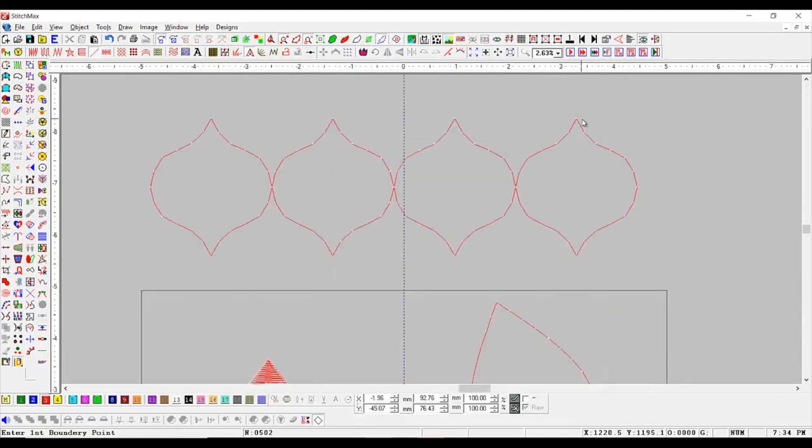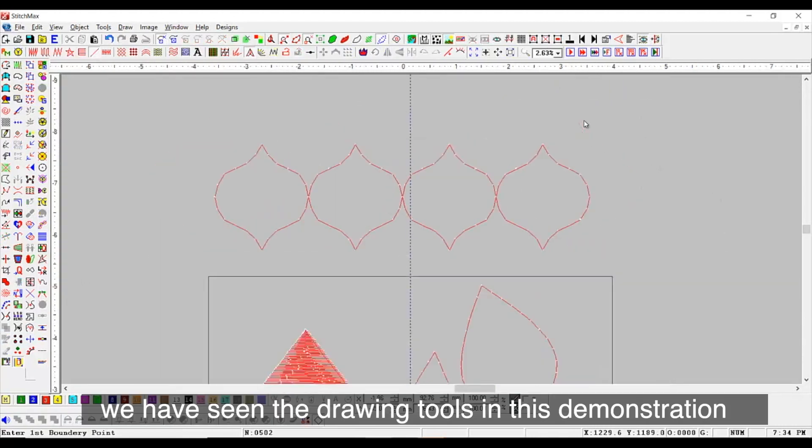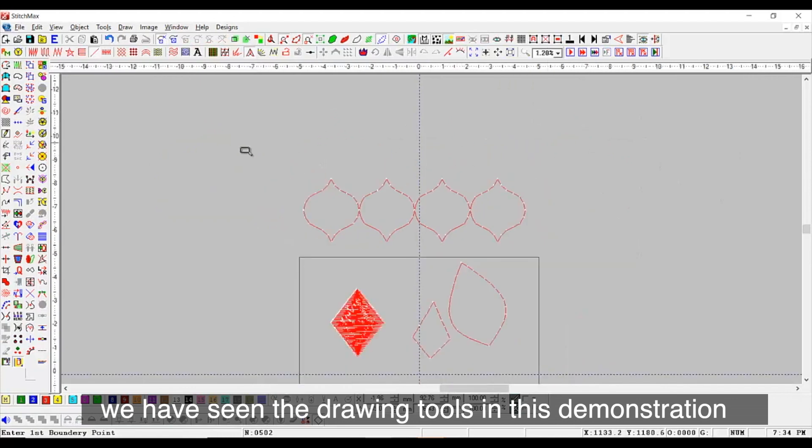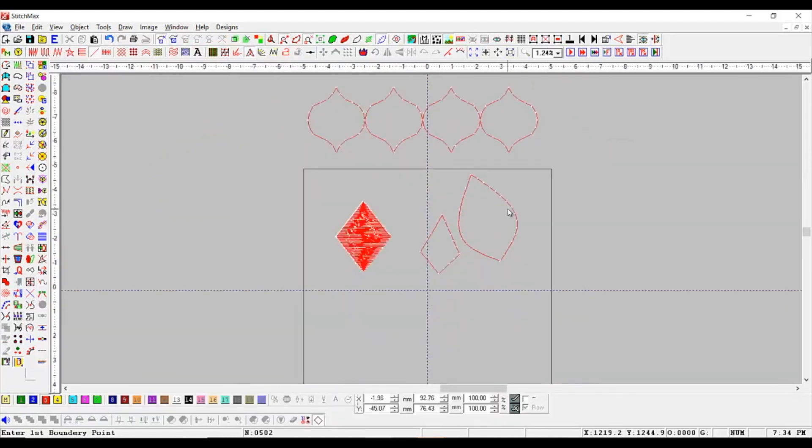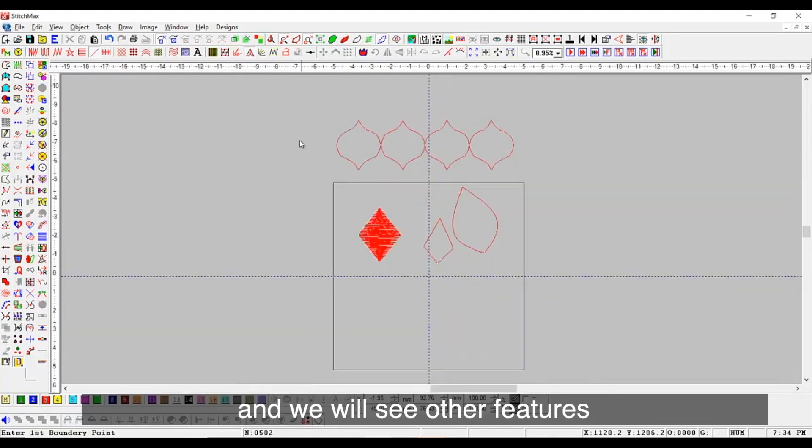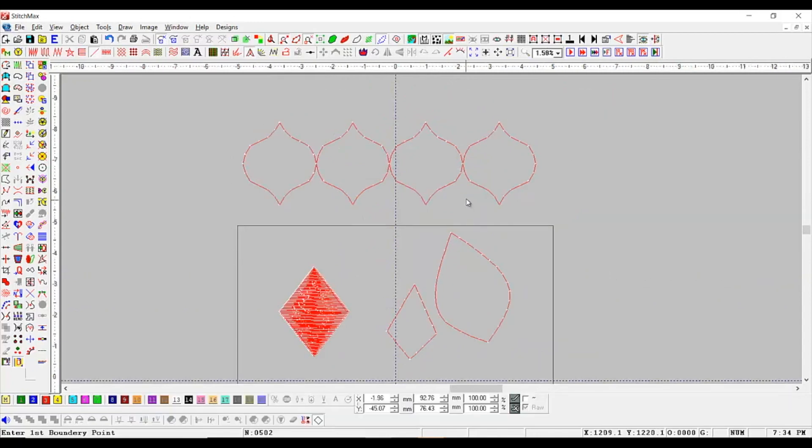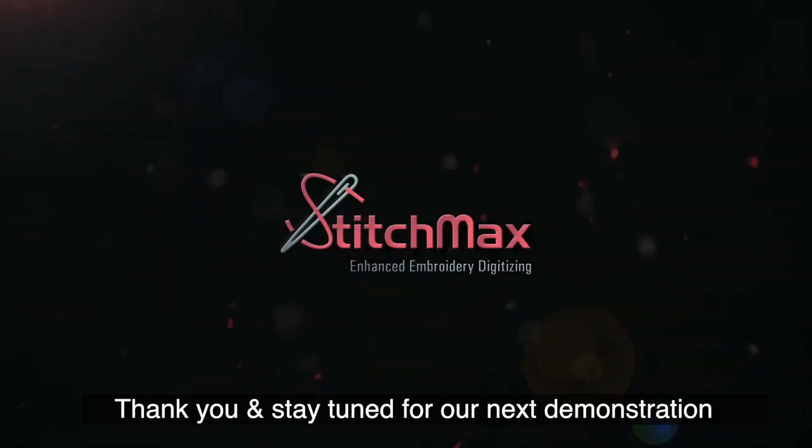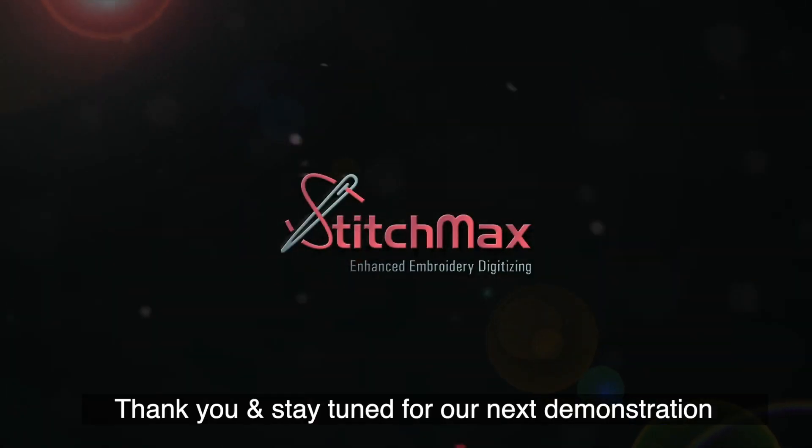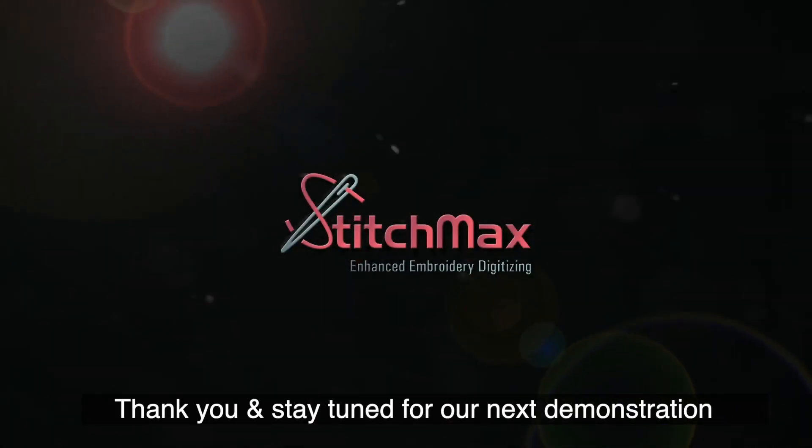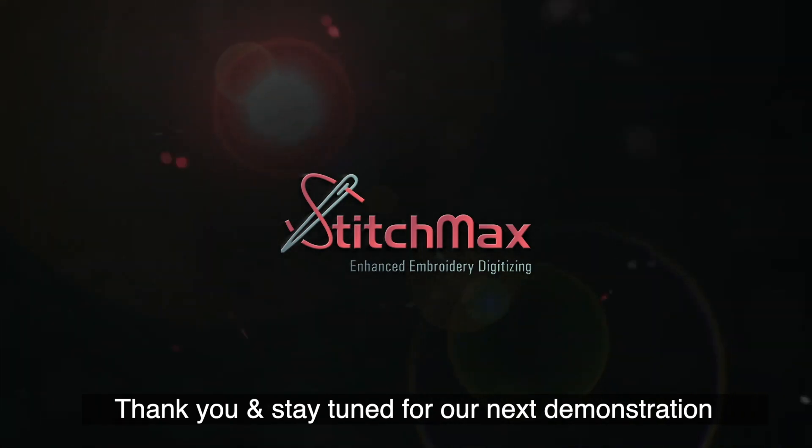So, friends, we have seen the drawing tools in this demonstration and we will see other features in our next demonstration. Thank you and stay tuned for our next demonstration.